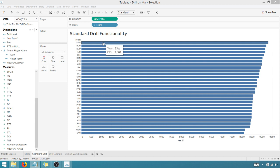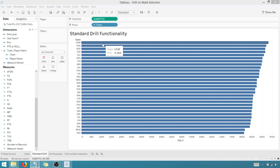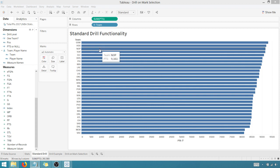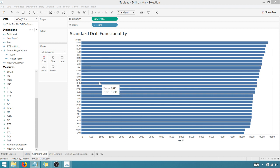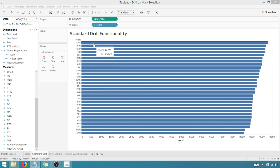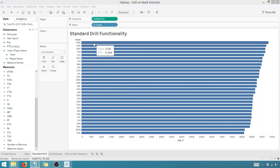So Golden State scored the most points, which makes sense since they won the championship. Then we got Houston, New Orleans Pelicans, so on and so forth. But let's say I wanted to drill into Golden State and see all the players.